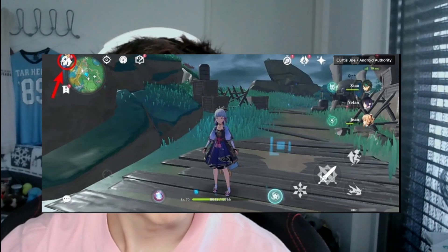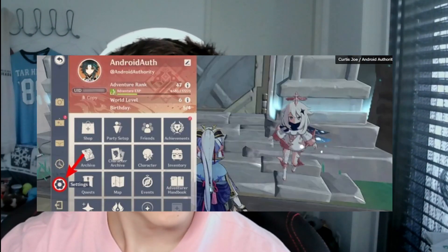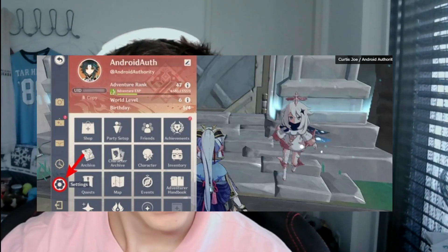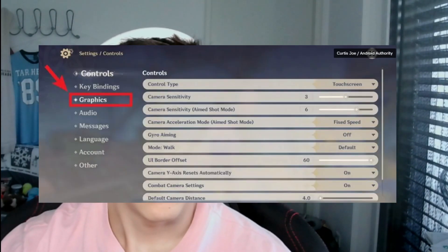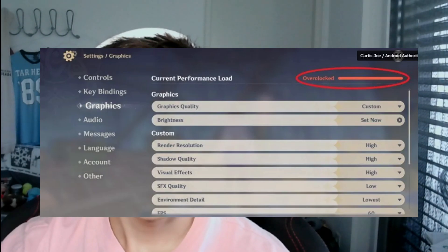Open up your Genshin Impact on your phone — let's go over that first. Tap the payment icon on the top left to open the menu, then go to the settings in that vertically aligned bar. Go to Graphics, then the custom section. Set render resolution to low, shadow quality low, visual effects low, SFX quality lowest, and environment detail low.